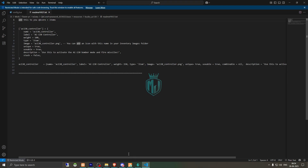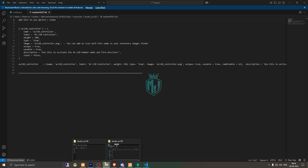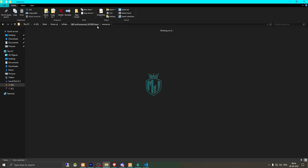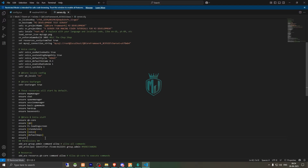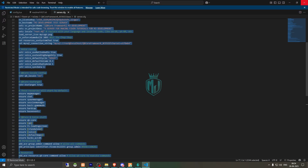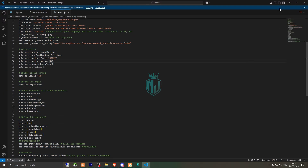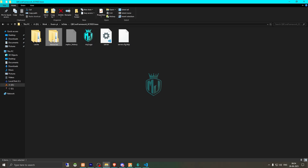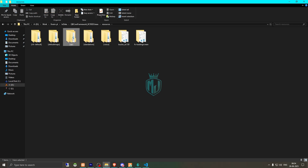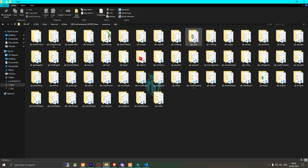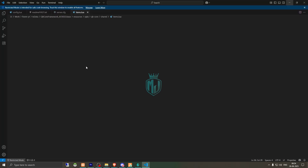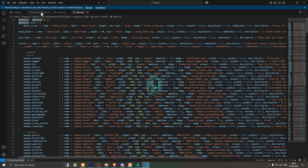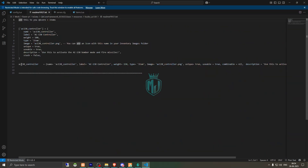We need to ensure the script first in our server.cfg file. Then we need to open our QBCore shared items.lua file and add this item.